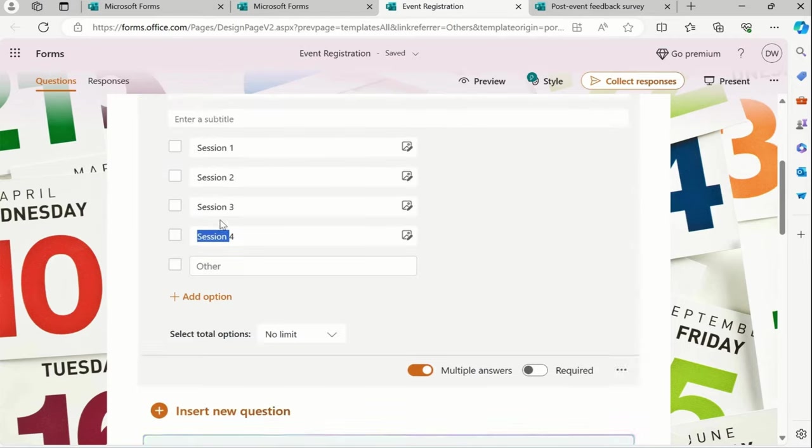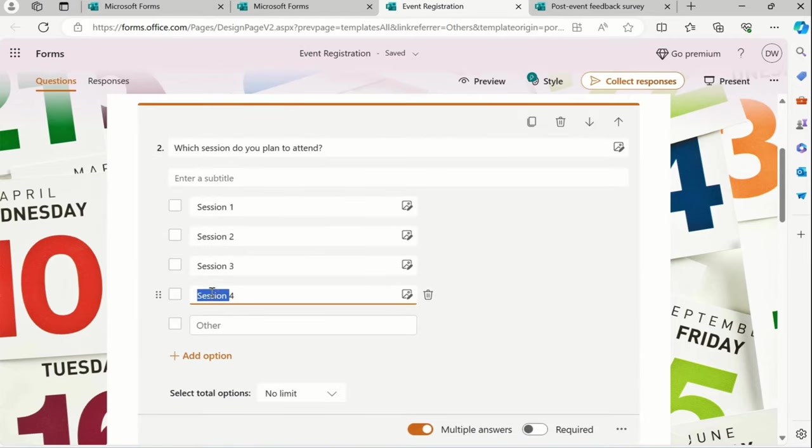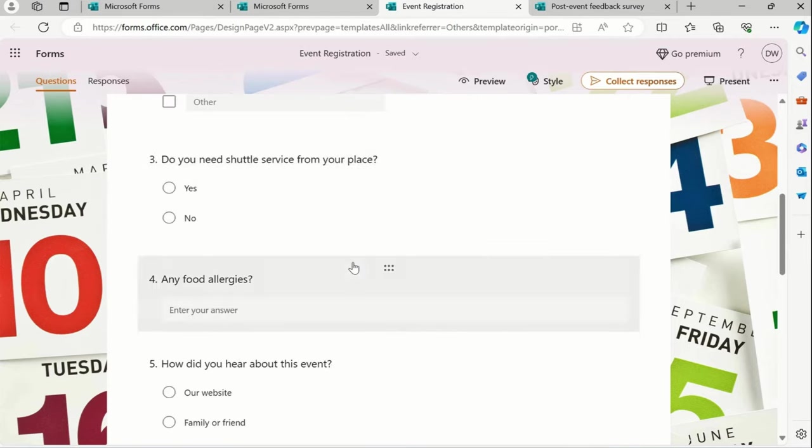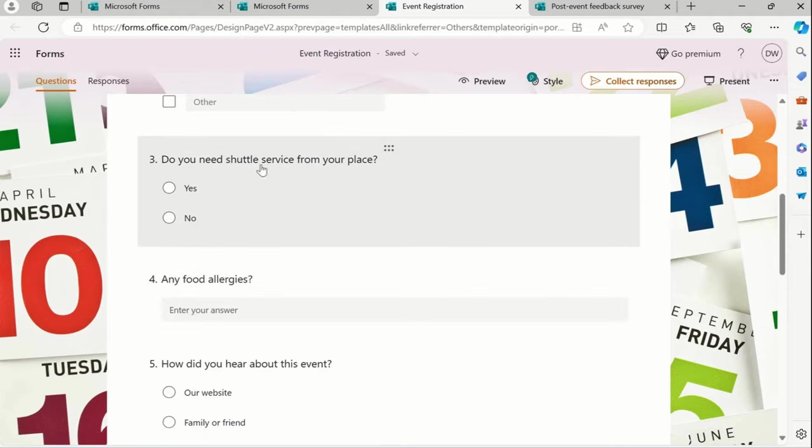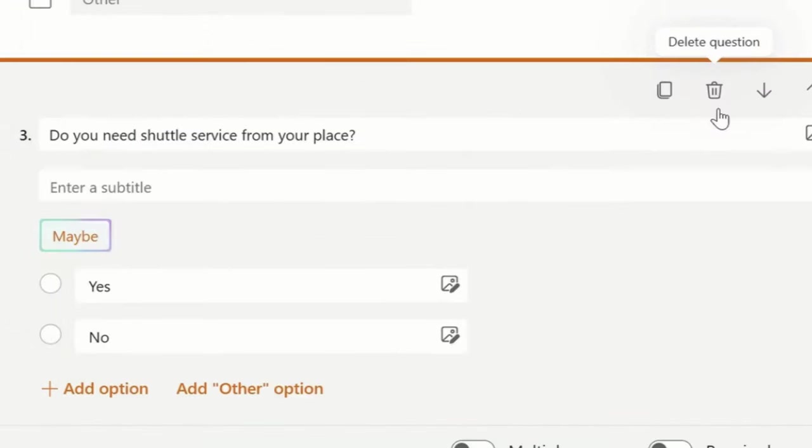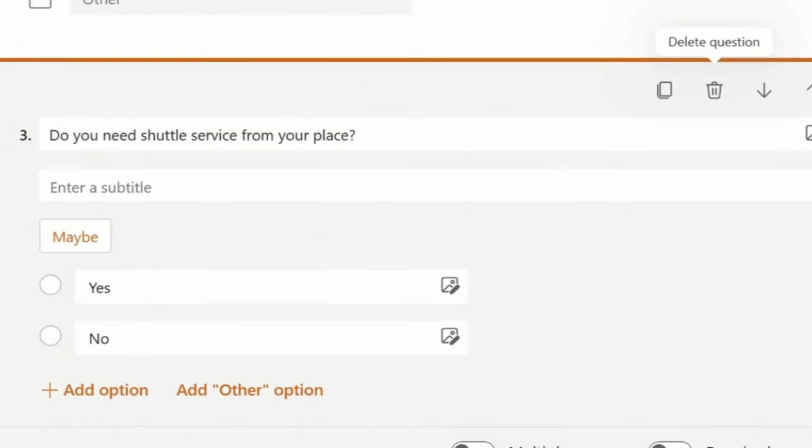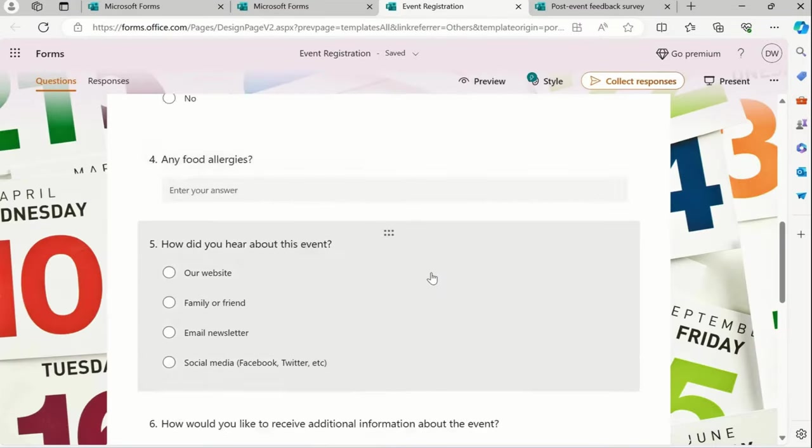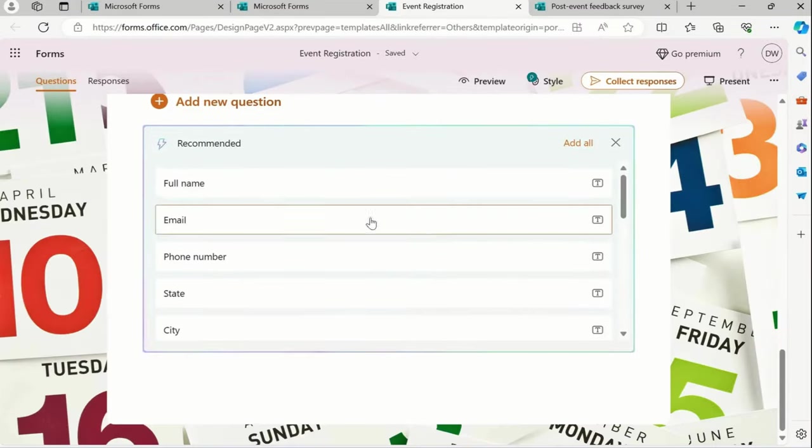Session 1, session 2, session 4. And then, do you need shuttle services? Yes or no - you can keep this or delete it if it's not really relatable for you.